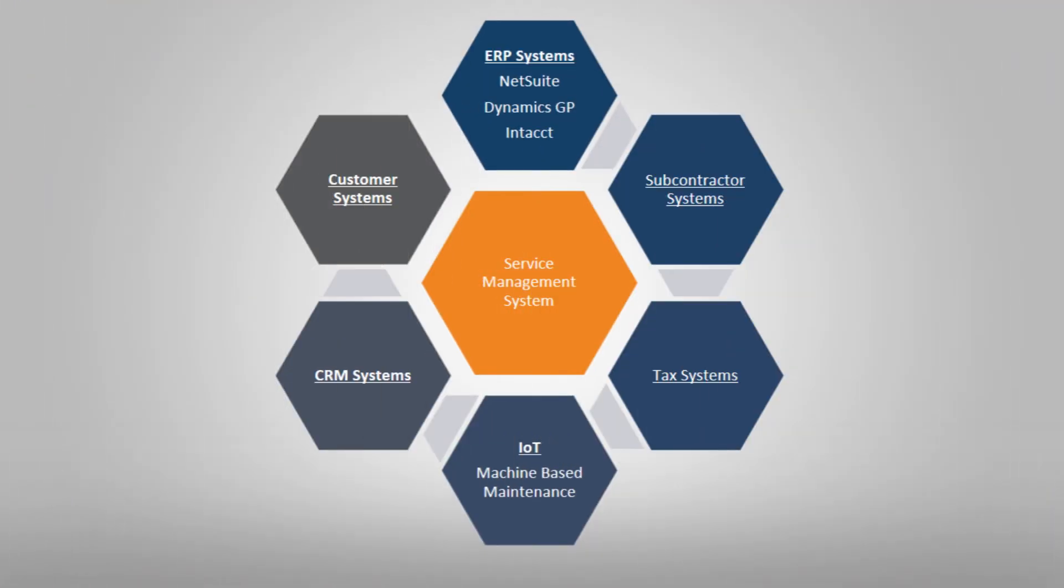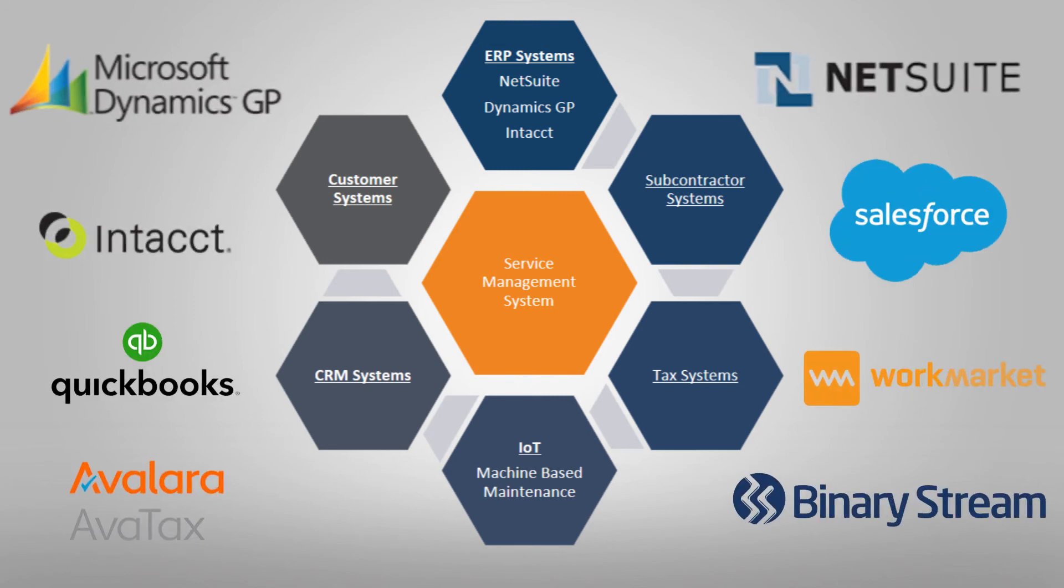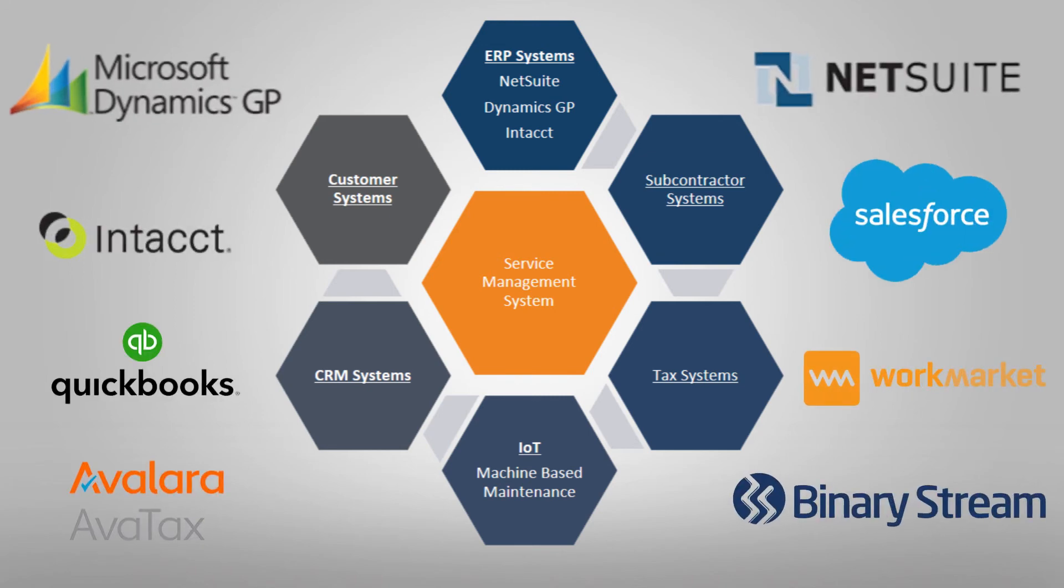Fieldpoint realizes everyone has their own unique systems and softwares, so with our data transfer service and our open API, we can easily integrate to any system or software your business uses to succeed.